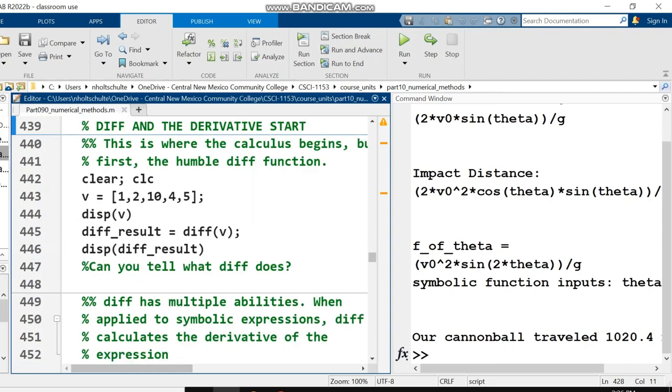Like with the previous two videos, we are using Symbolics. This does not come in the standard purchase of MATLAB. You need to make sure Syms, the Symbolics package, is purchased in MATLAB in order for it to work.